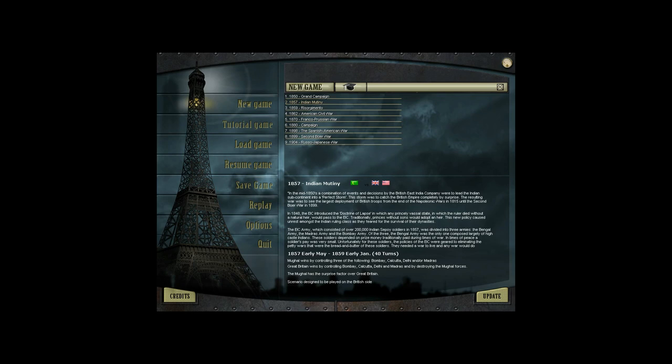The East India Company, which consisted of over 200,000 Indian Sepoy soldiers in 1857, was divided into three armies: the Bengal Army, the Madras Army, and the Bombay Army. Of the three, the Bengal Army was the only one composed largely of high-caste Indians. These soldiers depended on prize money traditionally paid during times of war. In times of peace, a soldier's pay was very small. The policies of the East India Company were geared to eliminating the petty wars that were the bread and butter of these soldiers. They needed a war to live, and any war would do.